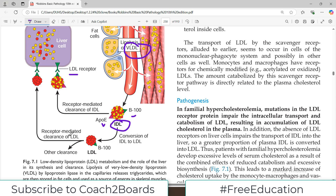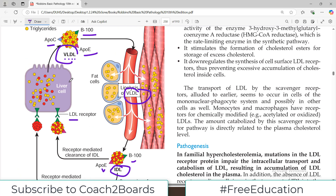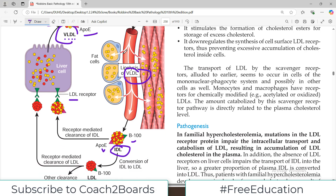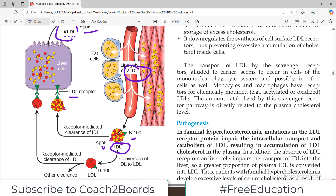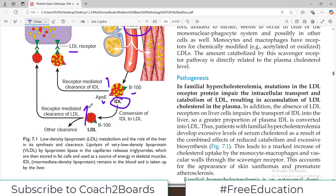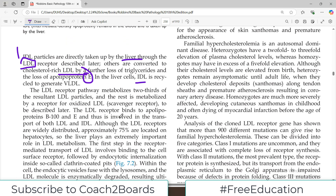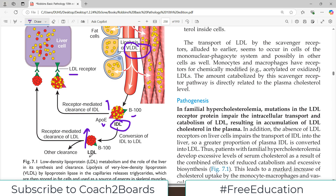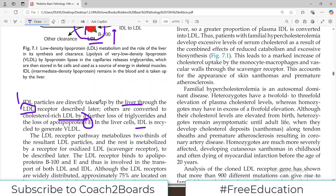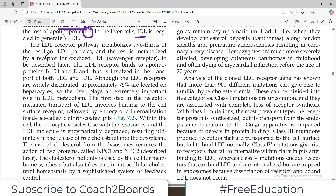IDL loses triglyceride and gets further converted into cholesterol-rich LDL particles. As shown in the diagram, VLDL produced by the liver contains a lot of triglyceride and some cholesterol, but as it is metabolized the cholesterol levels increase. These high-cholesterol LDL particles are then taken up by LDL receptors in the liver. The LDL receptor pathway metabolizes two-thirds of all LDL particles.